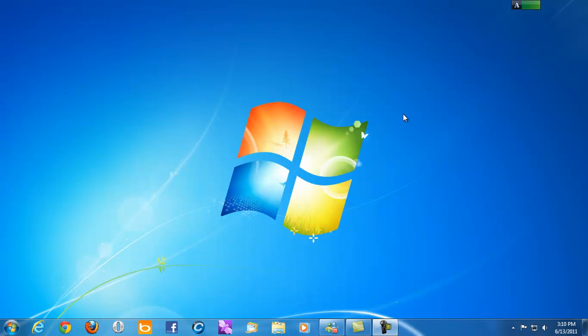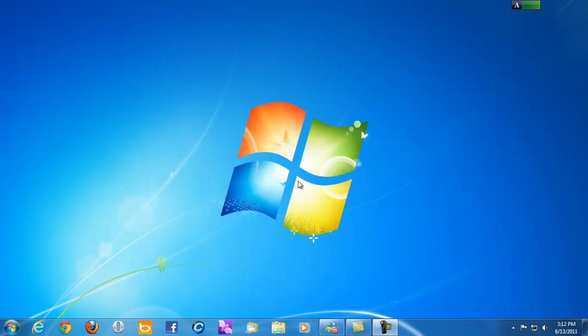Every computer should come with at least the three basic parts. Your desktop doesn't always have to look like this. You can change your desktop to have different pictures. This is the basic picture. When you first buy a computer, this is the first thing that you would normally see, but you do have the option to change it. And I will show you how to do that.